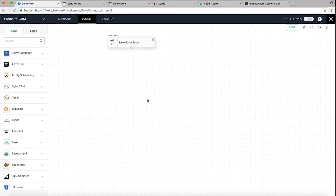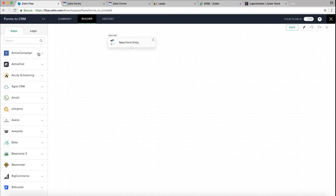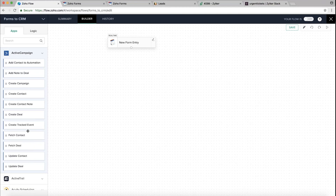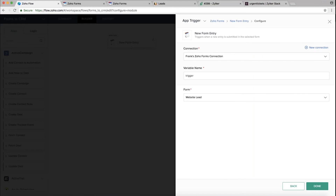Once your trigger is configured, you land in the builder where you can now build your workflow. On the left you see all the different applications — over 100 — from which you can pick an action. Each app supports different kinds of actions. For example, Active Campaign supports actions like adding a note to a deal or creating a campaign. You can search for your application in the search bar and drag the desired action into the workflow.